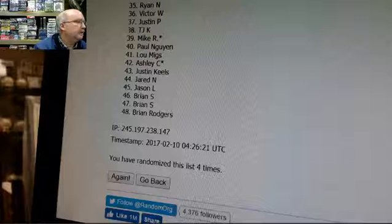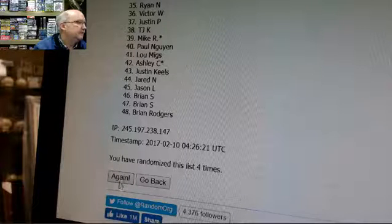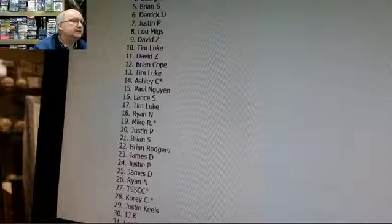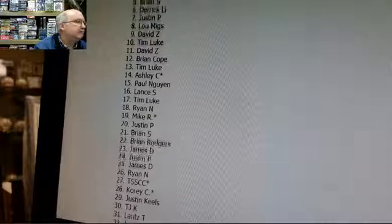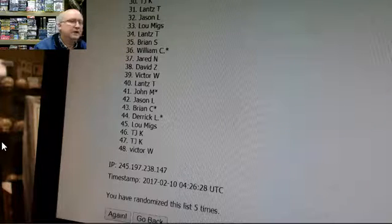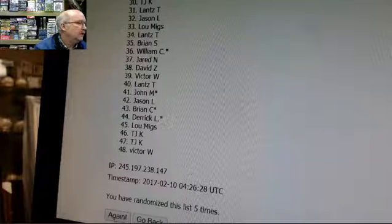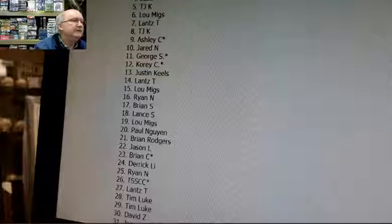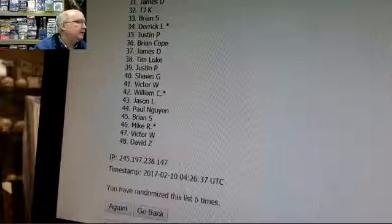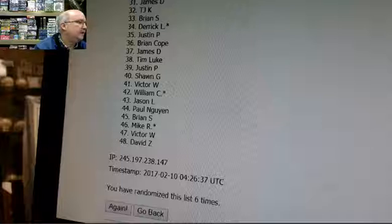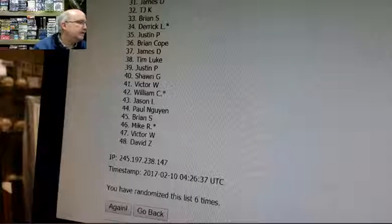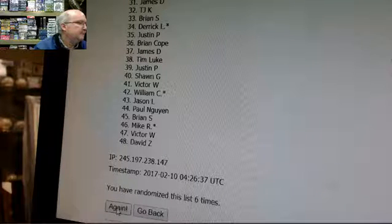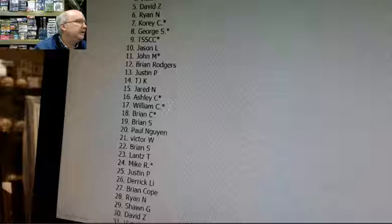Four: James D on top and Brian R on the bottom. Fifth time: Sean G on top, Victor W on the bottom. Six: David Z on top and David Z on the bottom.